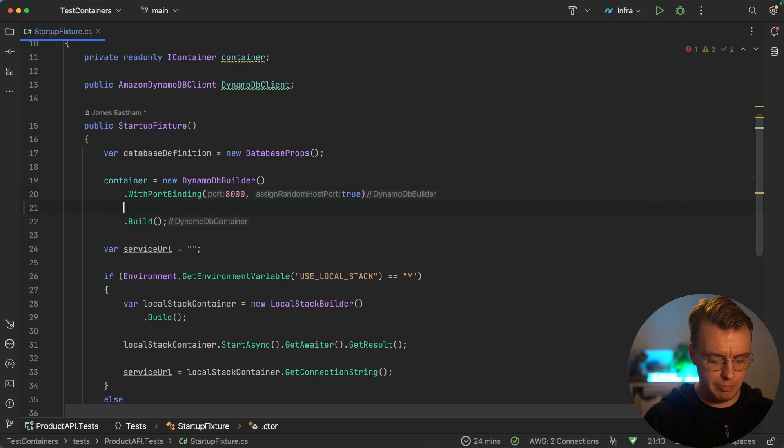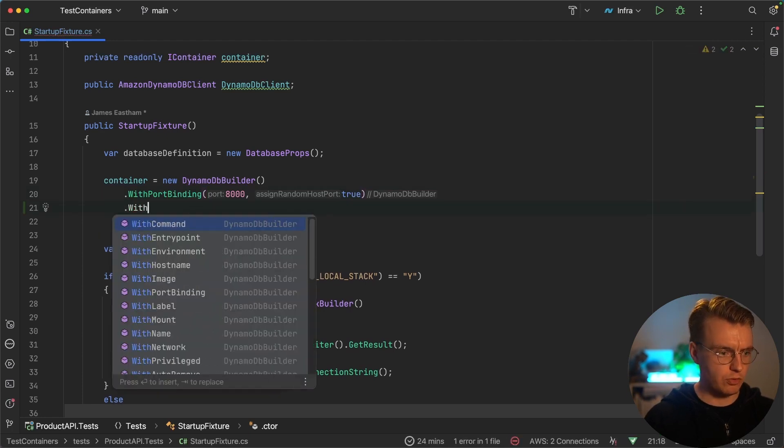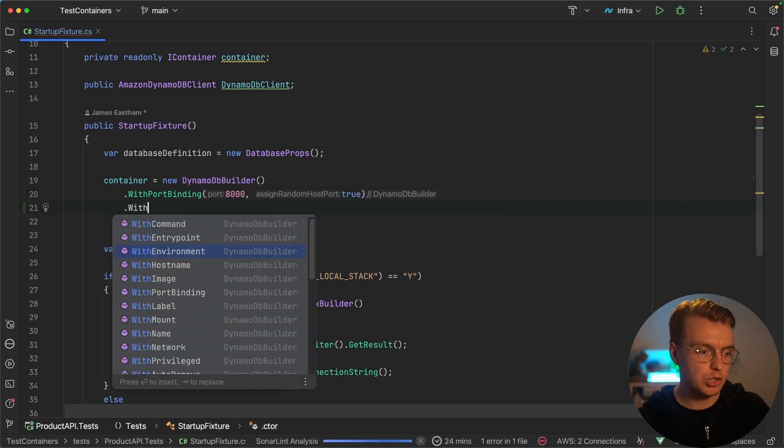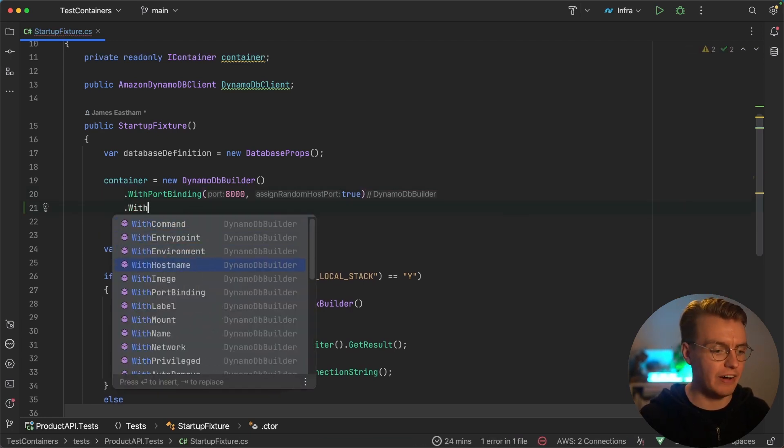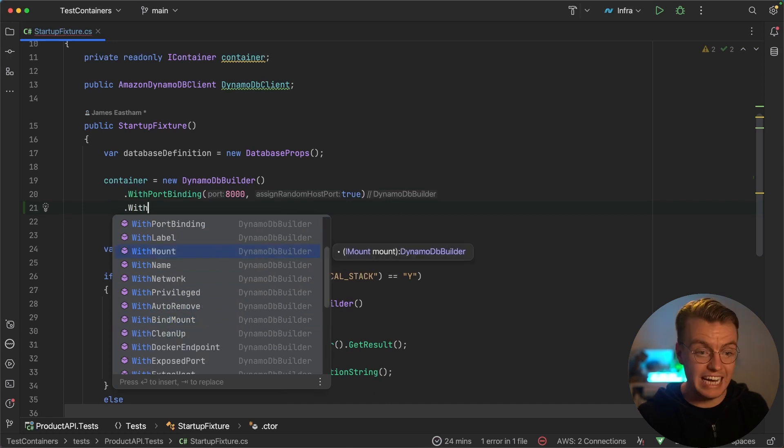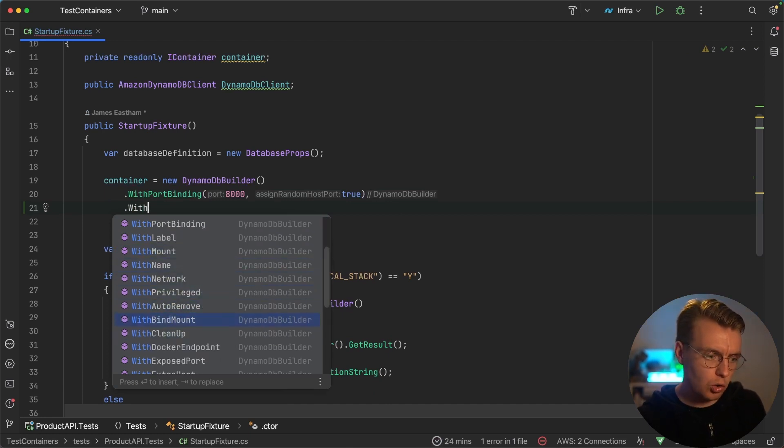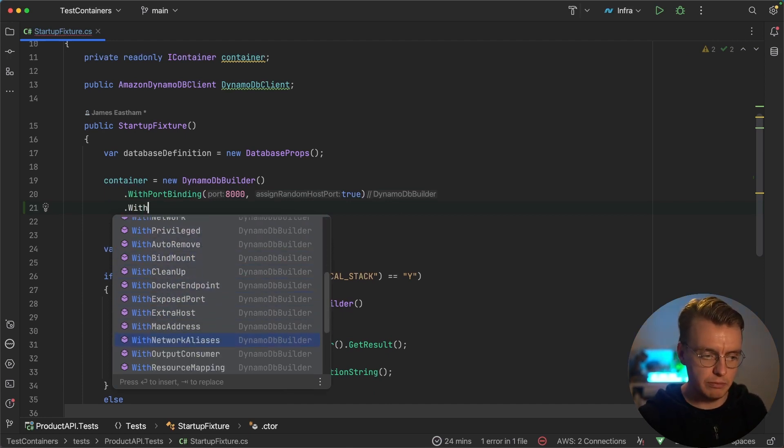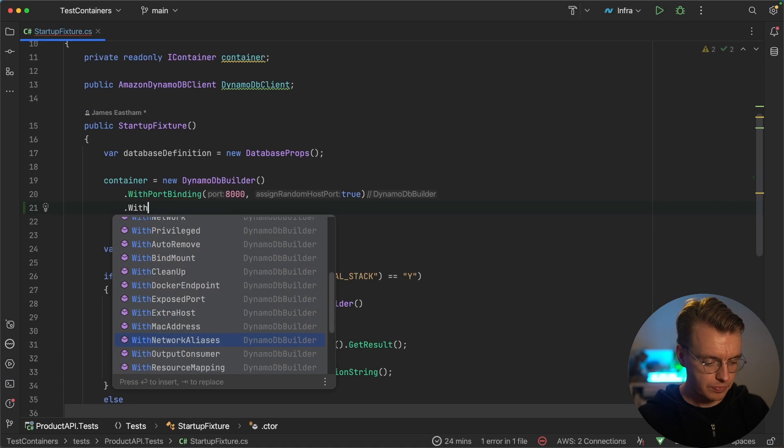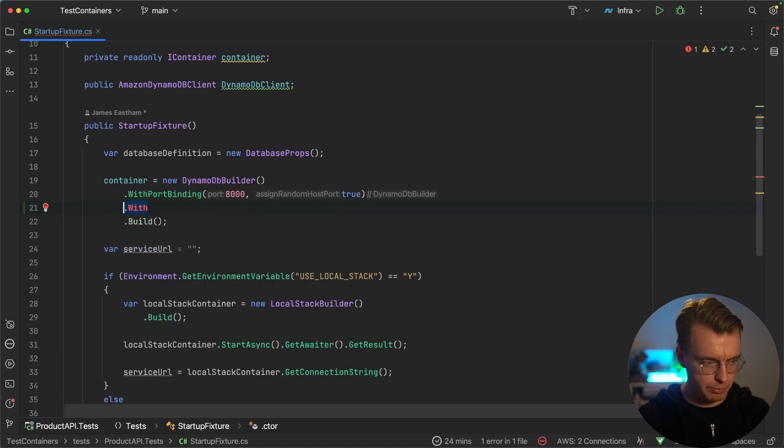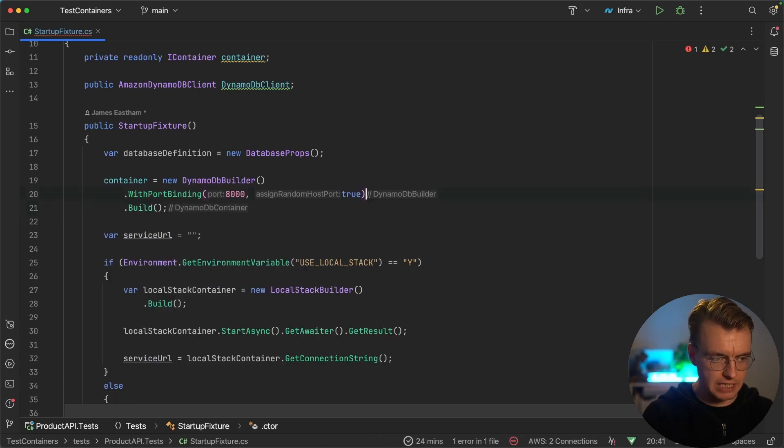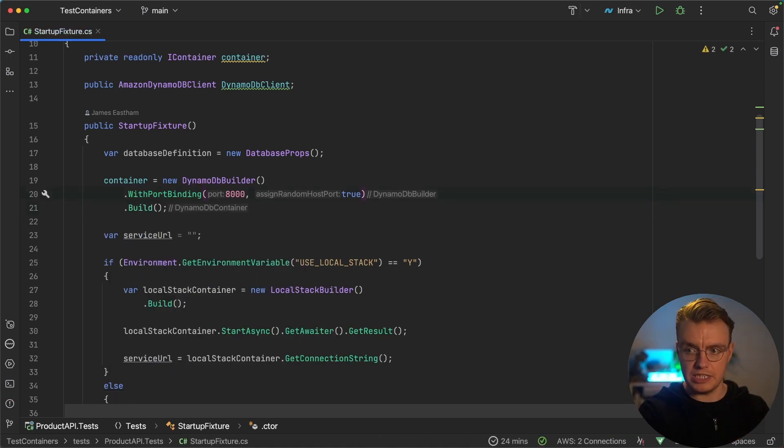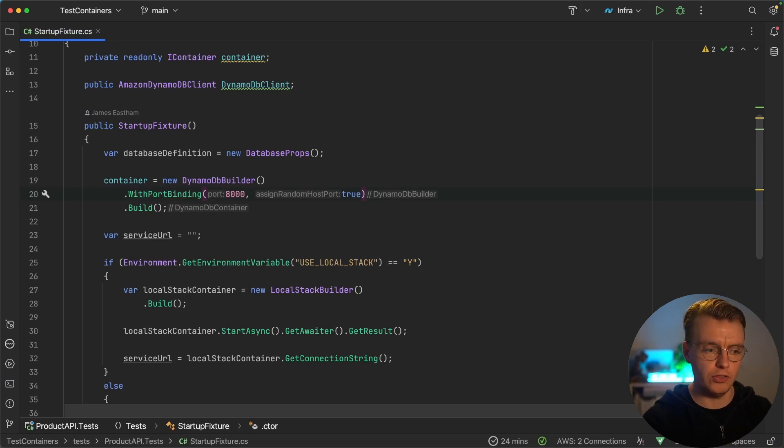And as part of this fluent API, there's a whole bunch of other options, you can override the entry point, any environment variable, the files you want to mount, there's a whole bunch of things that you can configure here. But for the purpose of this simple example, you're just going to map the port from the container 8000 to a random port on your machine.